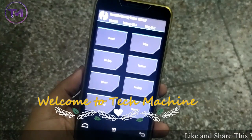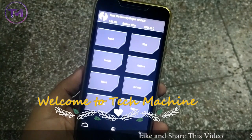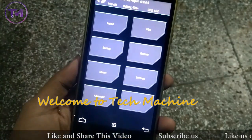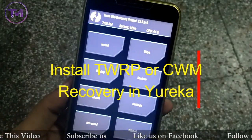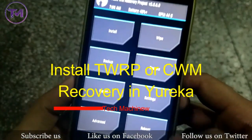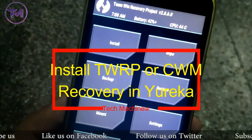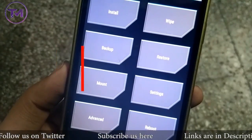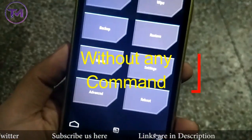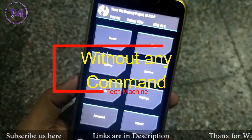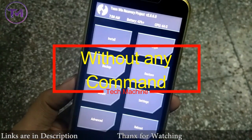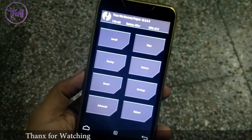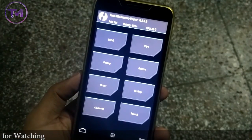Hello guys, welcome to Tech Machine. In today's video, I am going to show you how you can install TWRP or CWM recovery in UJUREKA. It is a very easy method without any commands, so this method does not require any commands. Let's start the process.